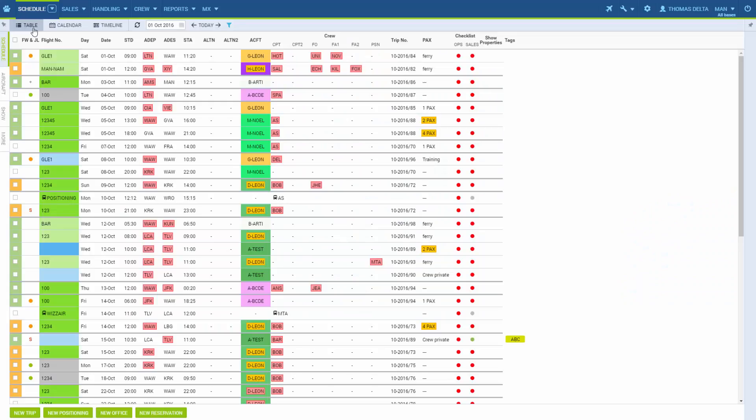In each of the views available in Schedule we can add, edit, and delete different operations. Let's start with the table view.